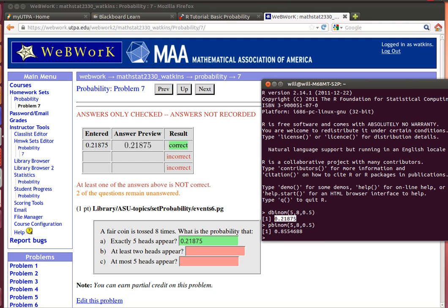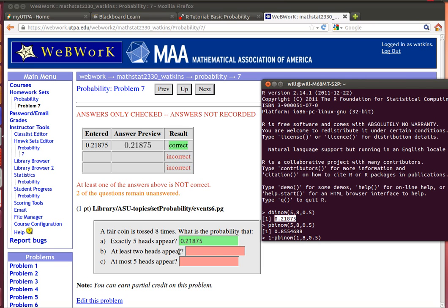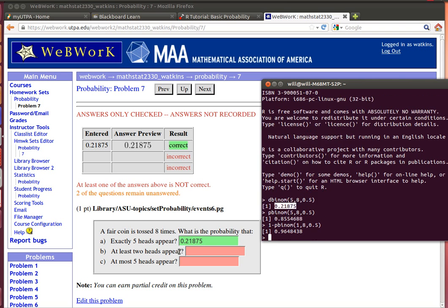So what we're interested in is at least two heads. That means that I want the complement of pbinom 1, 8, 0.5. See, because the probability of getting the pbinom 1, 8, 0.5 would be calculating the probability of getting exactly one or getting exactly zero. What I want is everything else: getting exactly two, three, four, five, six, seven, or eight. So there's the amount that I need for that one.